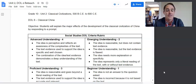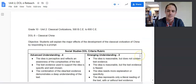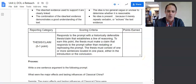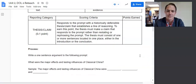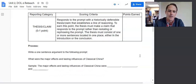It's the fifth time that we have answered this exact same question. The prompt is down here: What were the major effects and lasting influences of Classical China? In all this unit, we've been working on writing a thesis statement.